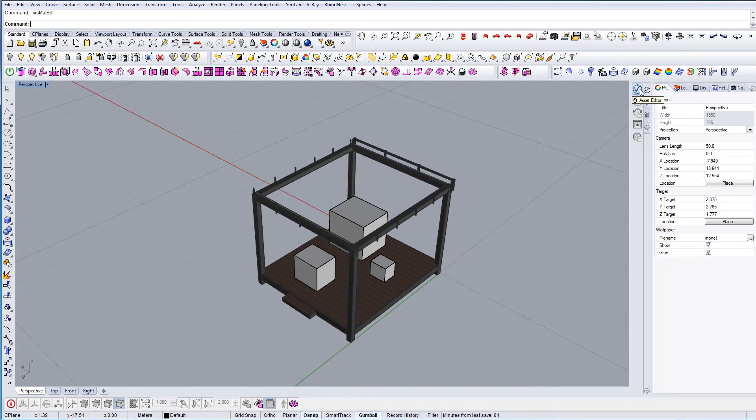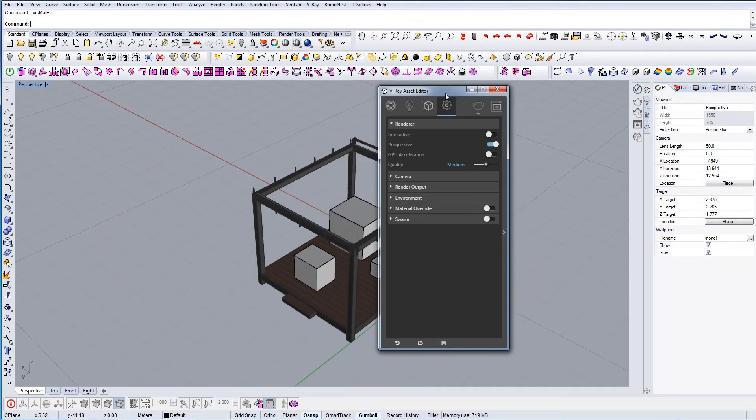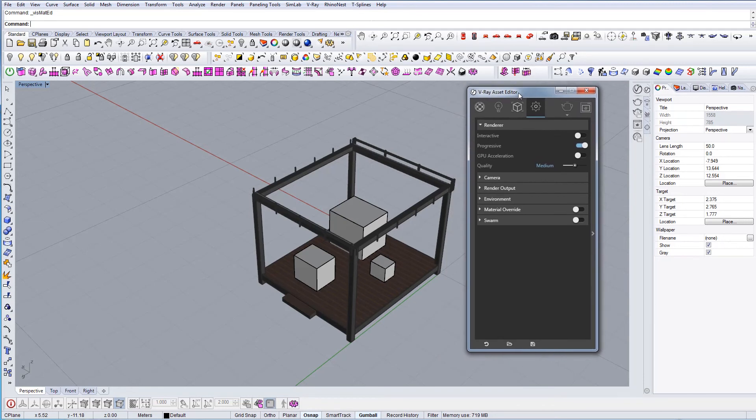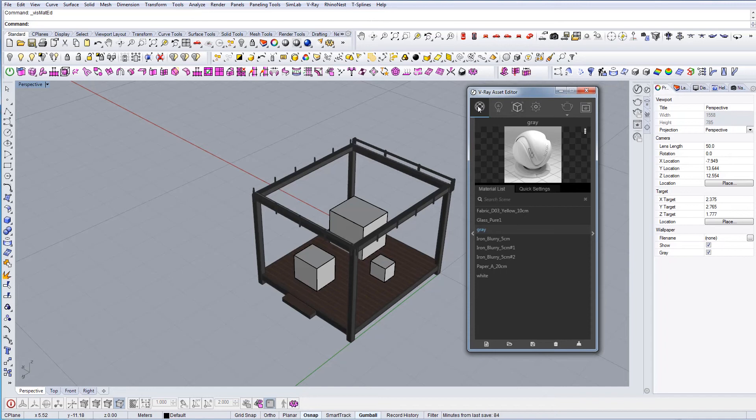This icon here is the asset editor where you can start V-Ray. You have multiple options - on top is settings, then geometry, lighting, materials that you can use, and here is the render button where you start your rendering.